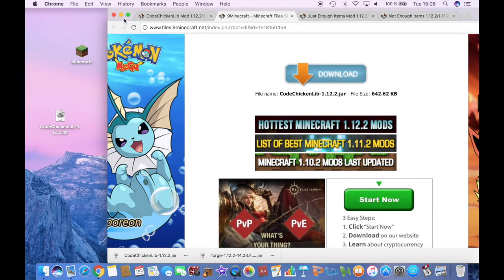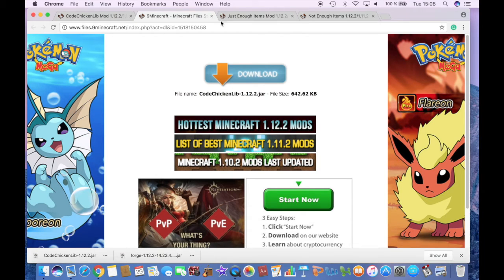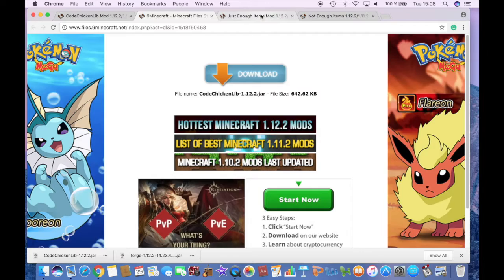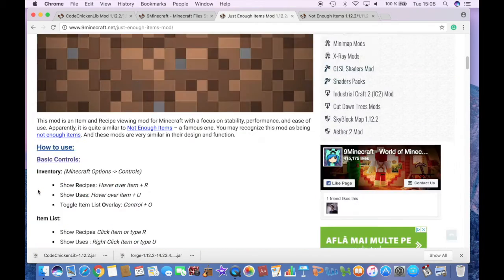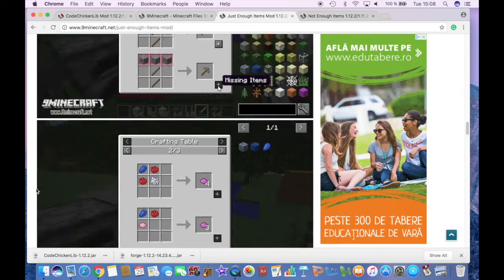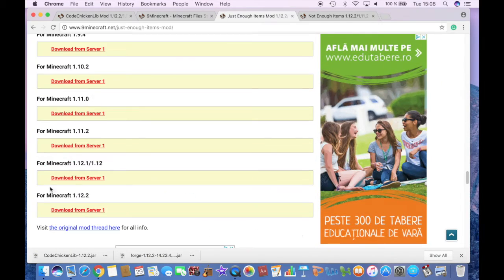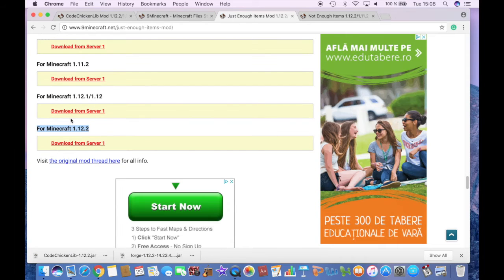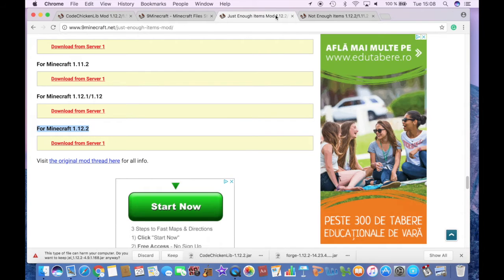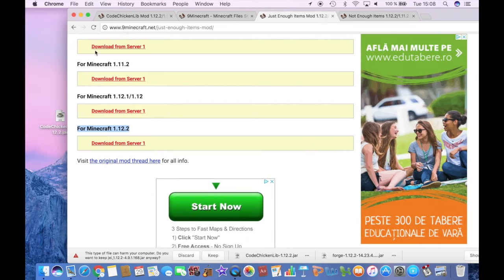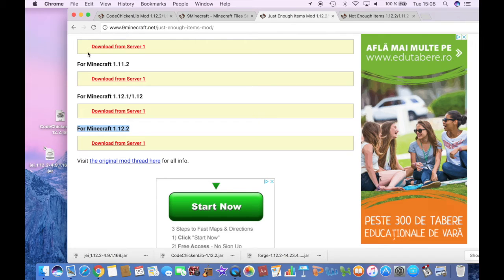The next thing you have to download is another extra mod, which is Just Enough Items mod, which is the third link in the description. And you scroll down to the right version, which again is this one. And it's only one server, at least for me. So click on it. And it will start downloading immediately. Click Keep and also drag it to your desktop.